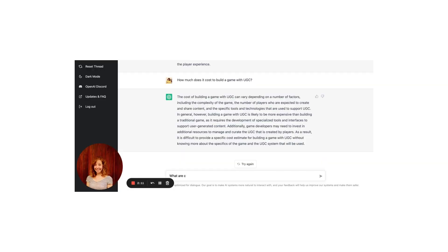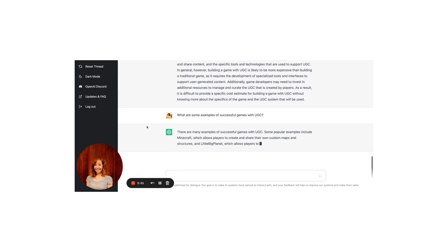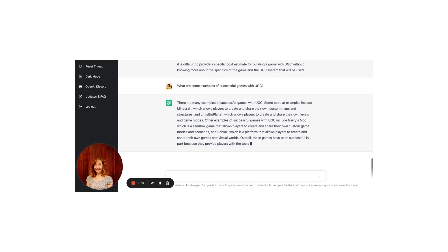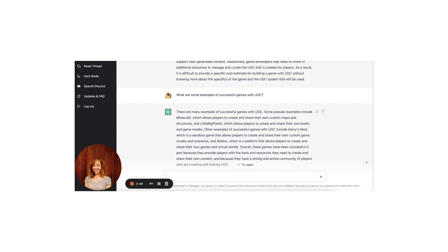Almost forgot — we would definitely need examples for this article. What are some examples of successful games with UGC? There are many examples. Some popular ones include Minecraft, which allows players to create and share their own custom maps and structures, and LittleBigPlanet, which allows players to create and share their own levels and game modes. Other examples include Garry's Mod, a sandbox game with custom game modes and scenarios, and Roblox, a platform that allows players to create and share their own games in virtual worlds. These games have been successful in part because they provide players with the tools they need and have a strong community of players creating and sharing UGC.